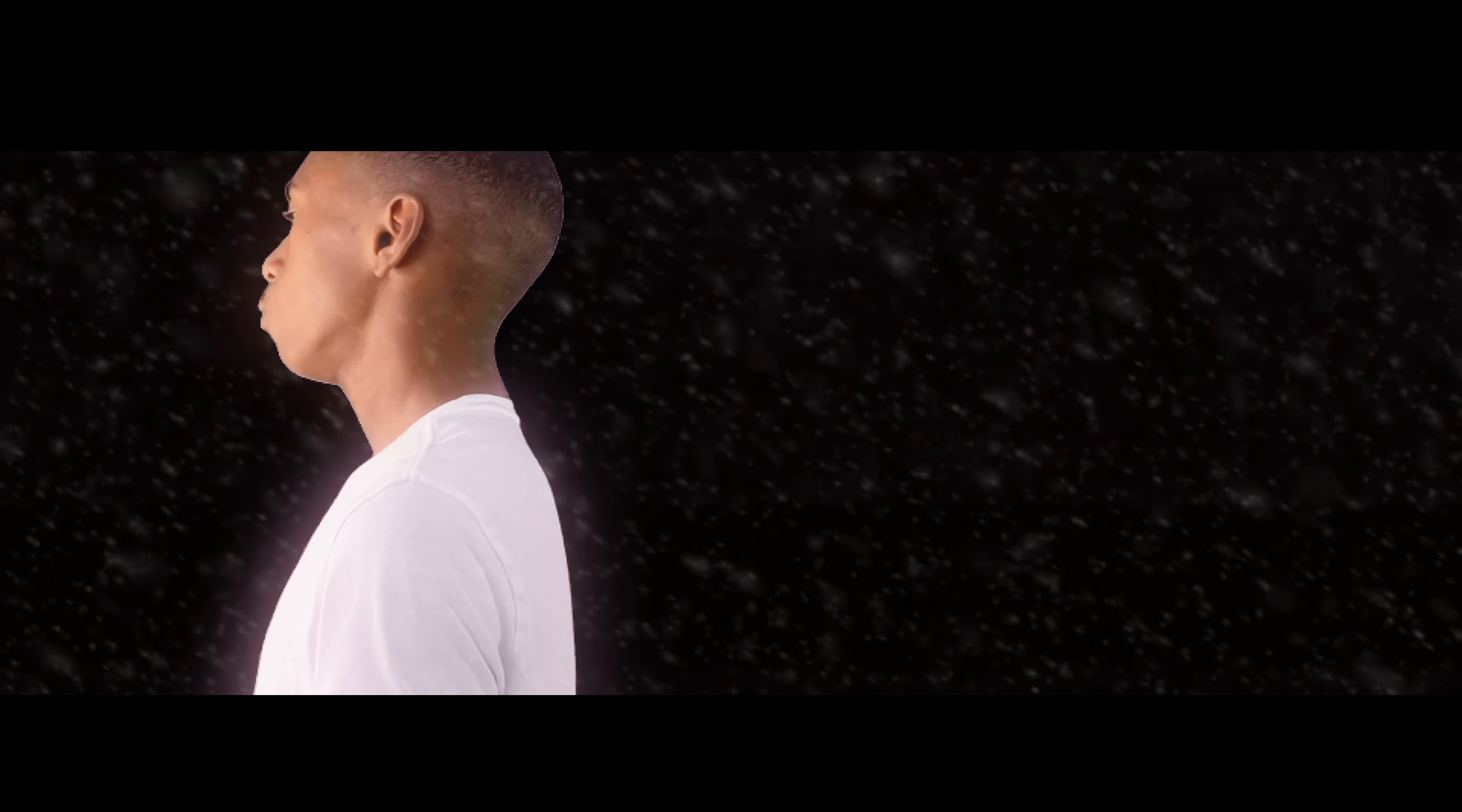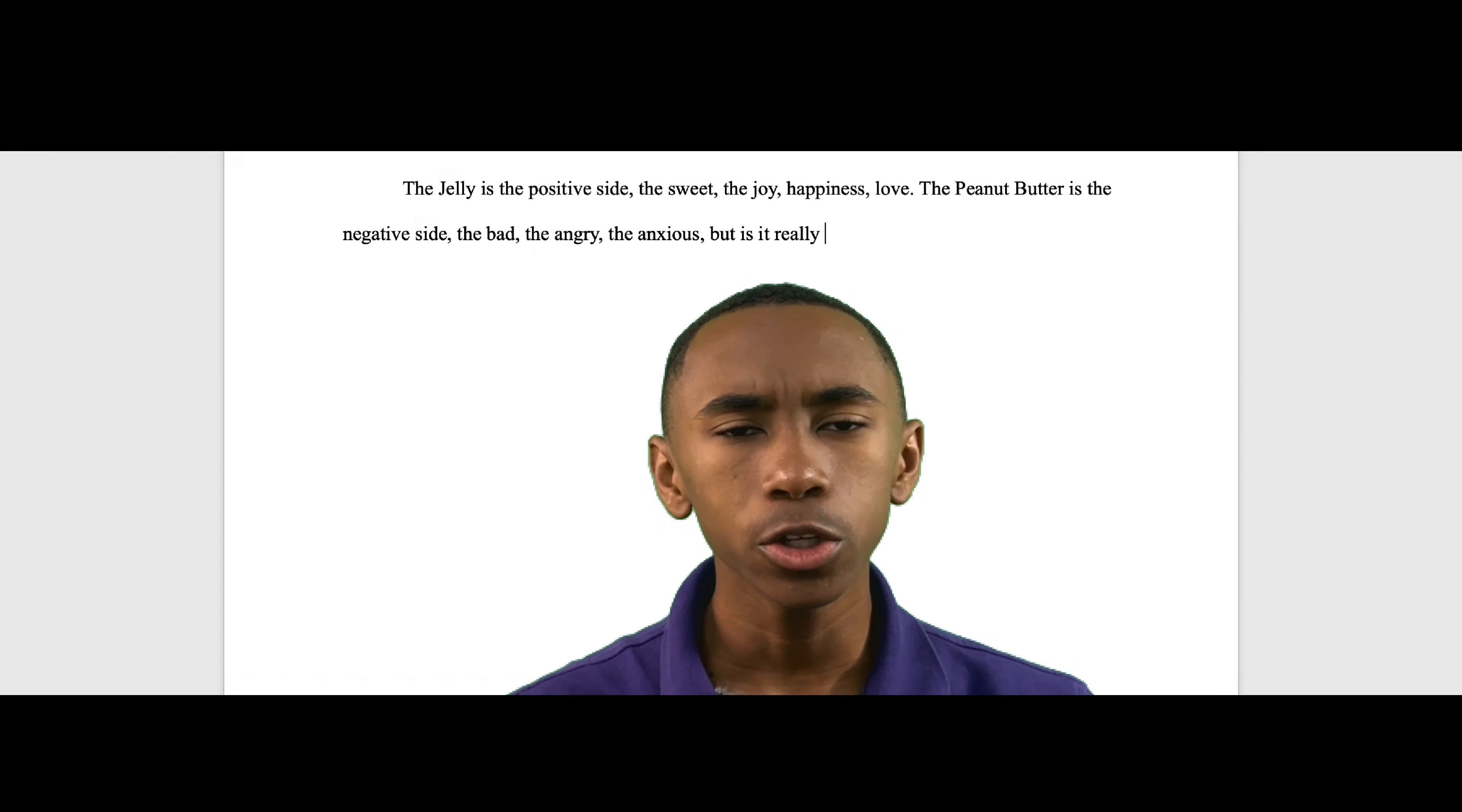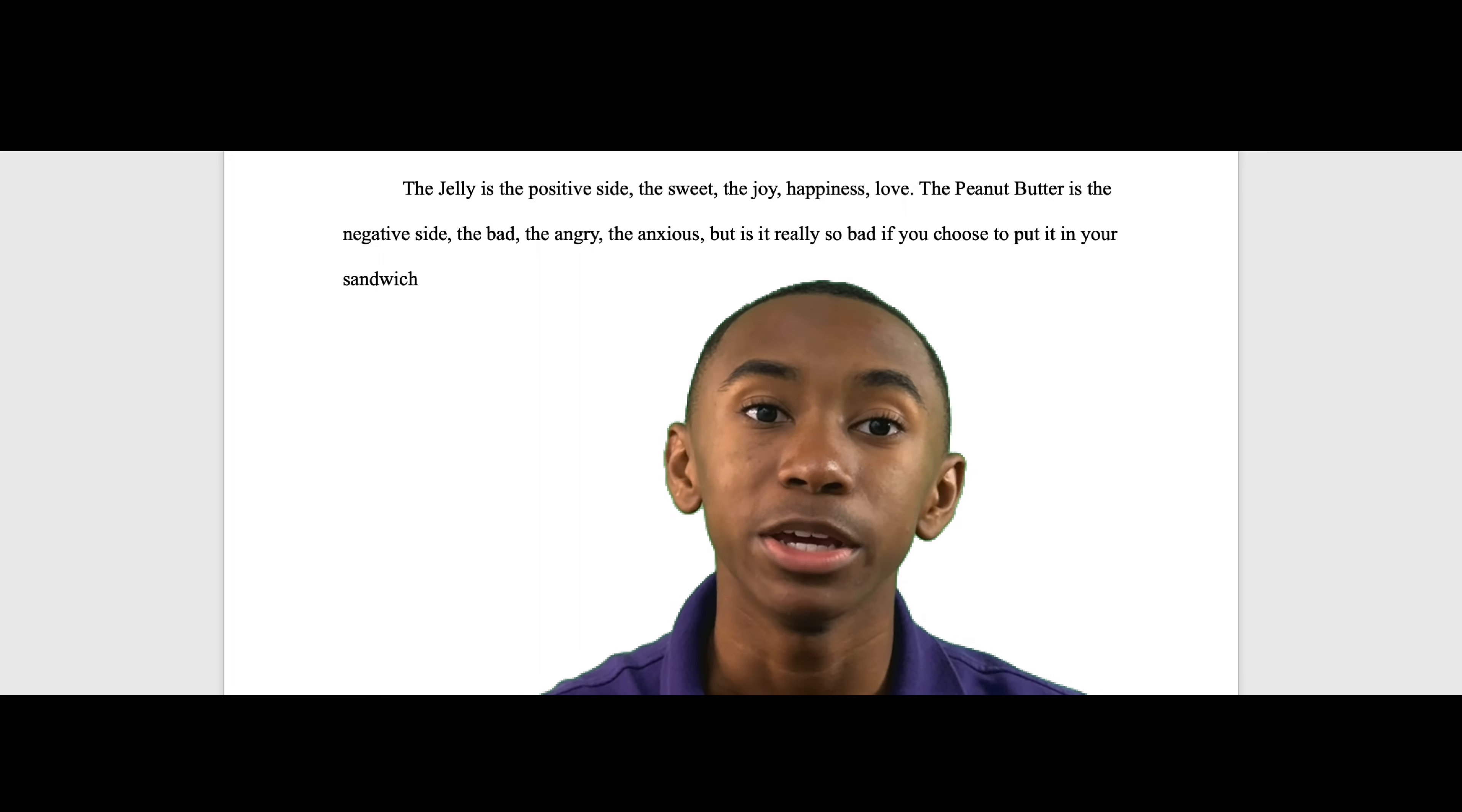The jelly is the positive side. What were you doing? The sweet, the joy, the happiness, the love. And the peanut butter is the negative side. You kept me in the back of the mind for eight years. What do you think was going to happen? The angry, the bad, the anxious. But is it really so bad if you choose to put it in your sandwich? I'm not saying peanut butter is bad. I'm just saying it's bitter.